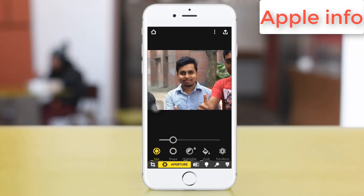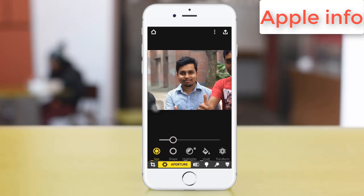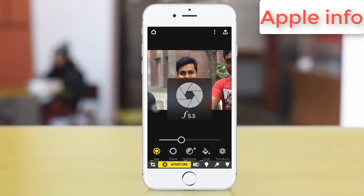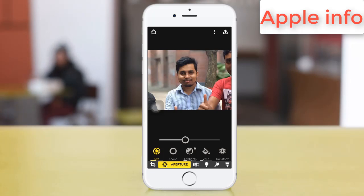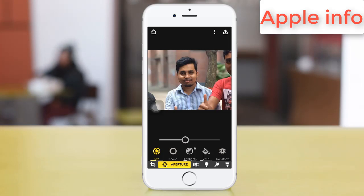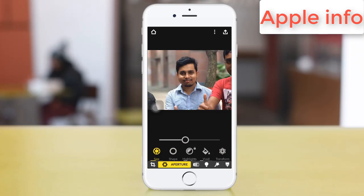Hello viewers, welcome to my another video. Today I'm showing how to take a picture like a DSLR — you can edit your old pictures to look the same as DSLR, with the background blurred. Watch the full video and install the software.